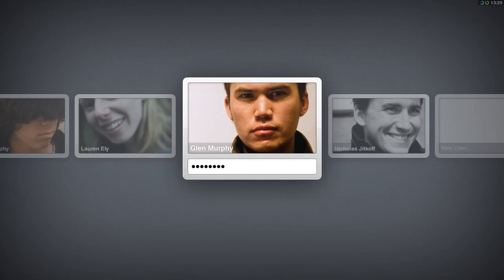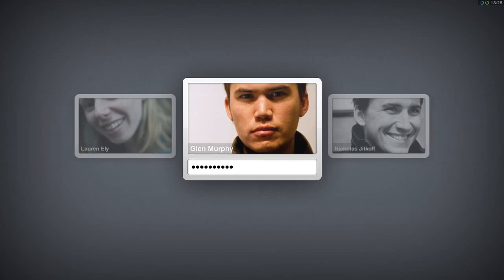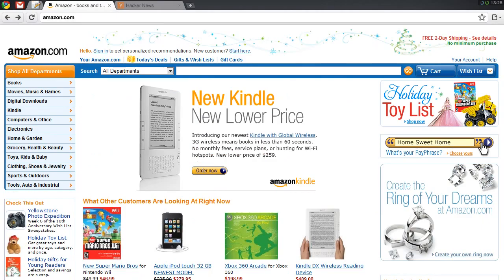When you log in to any Chrome OS device, you resume your previous session. Here you can see the tabs I had open earlier today.